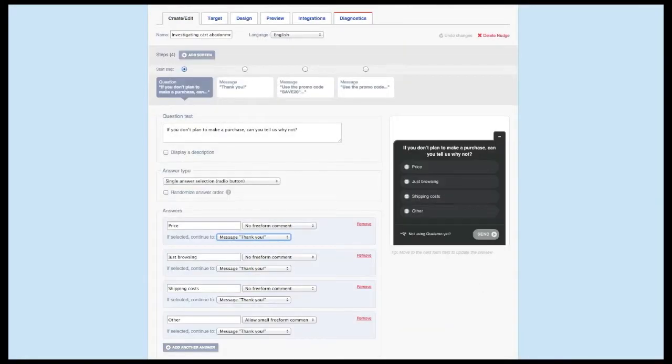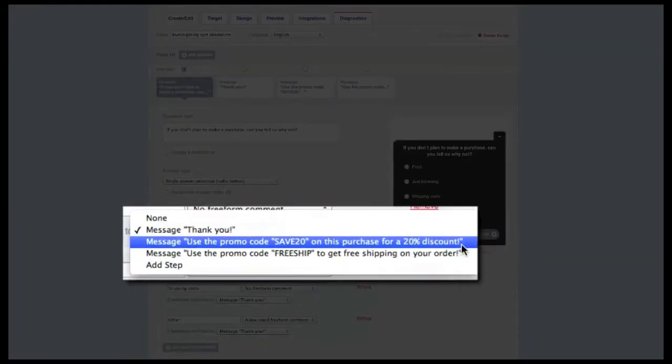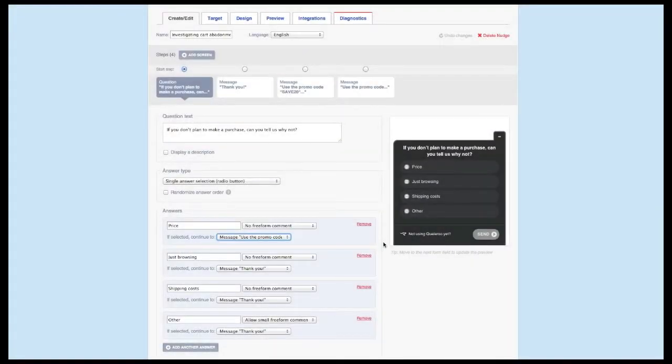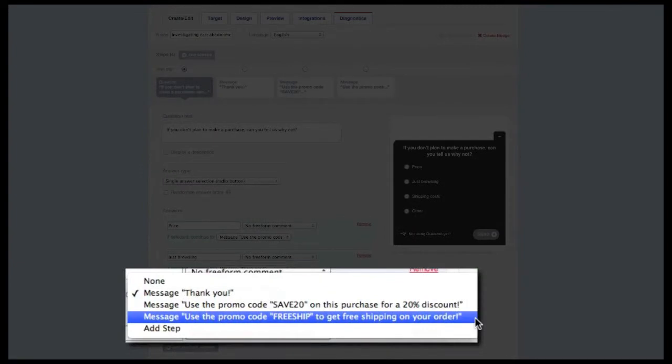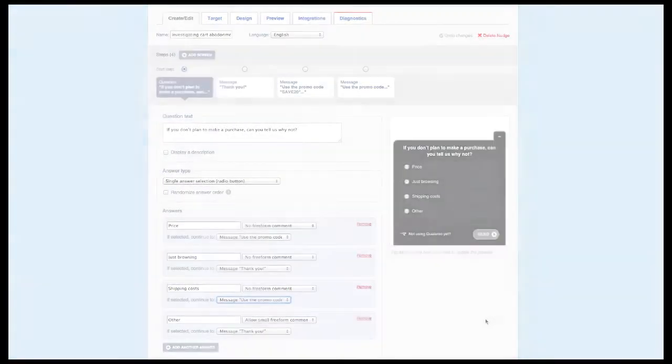Another trick is once you start seeing common responses, you can actually use Qualaroo to try and convert people before they leave. The ability to add multiple message screens enables you to show specific messages based on how that visitor responds, messages that can entice that visitor to complete their purchase.